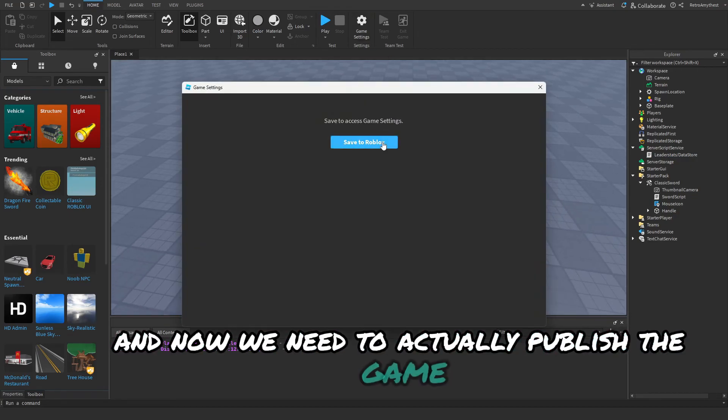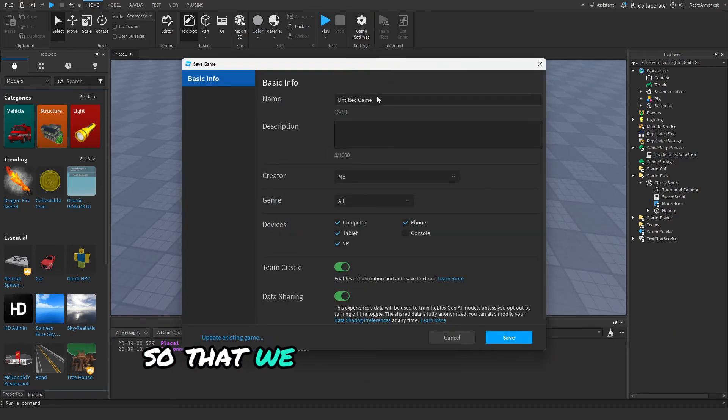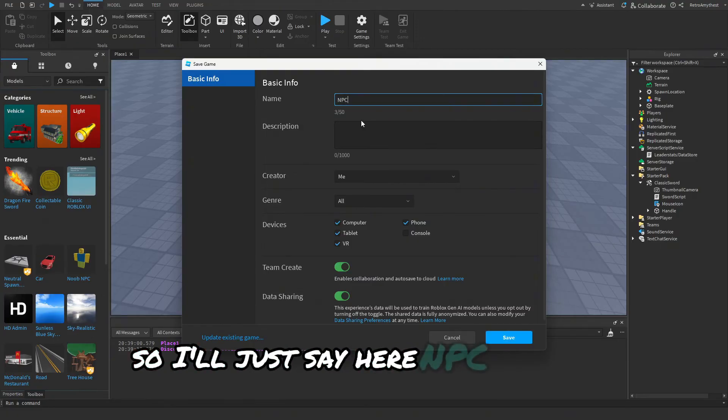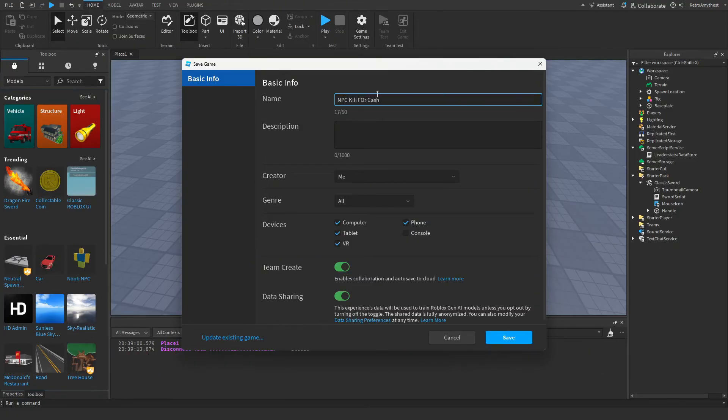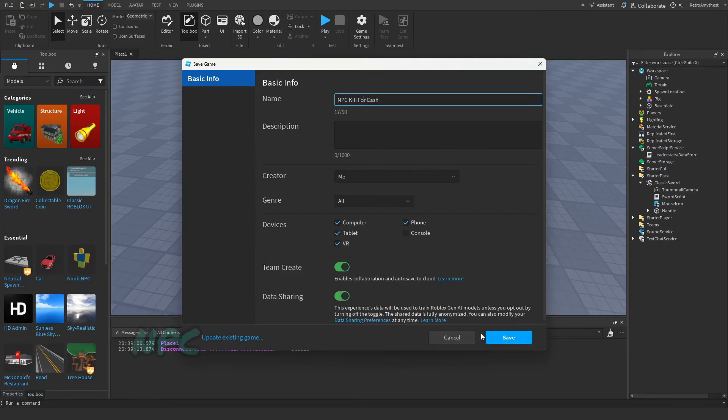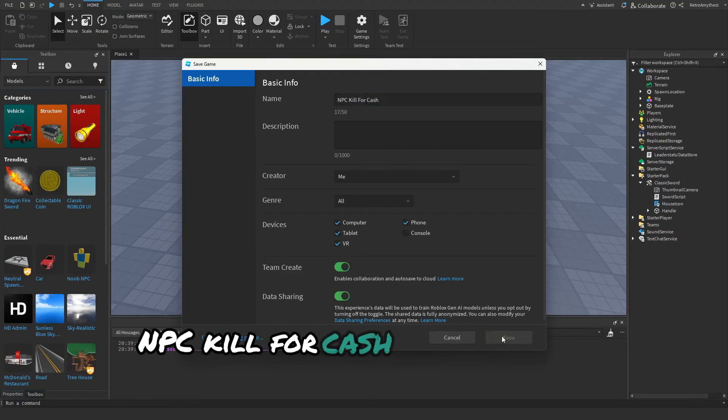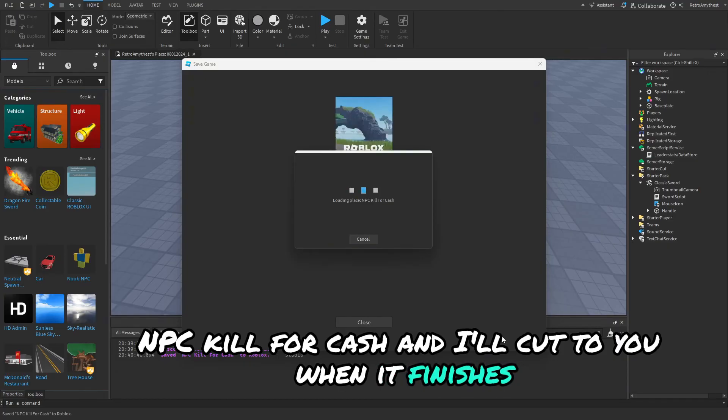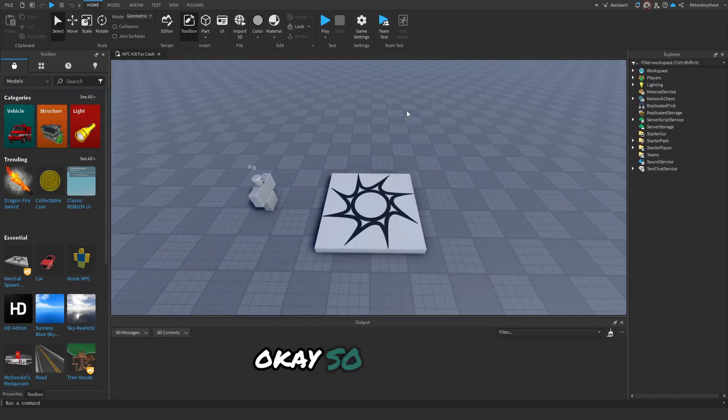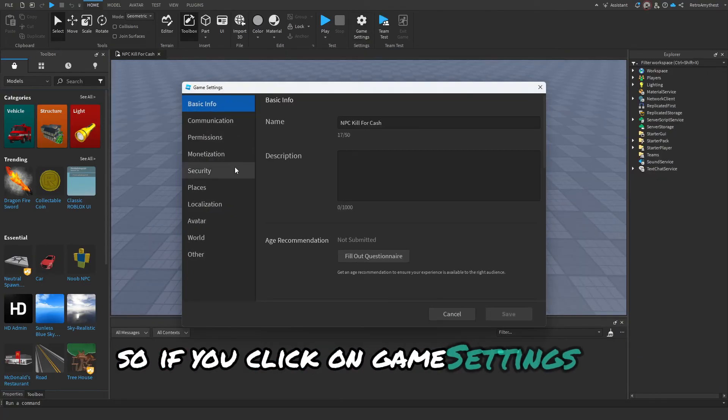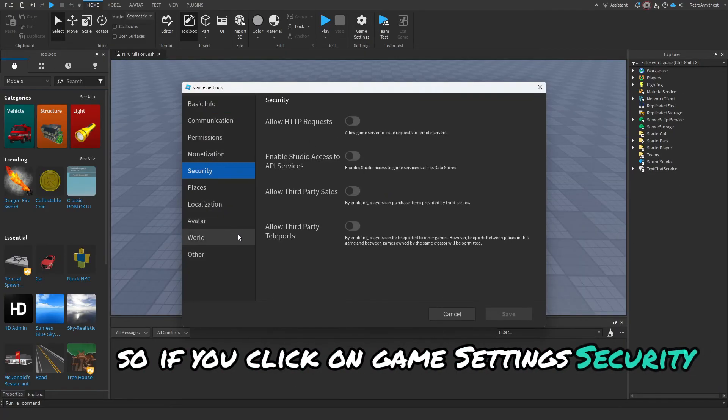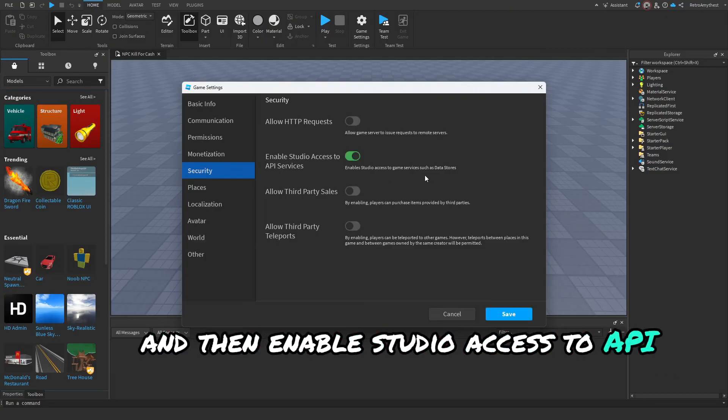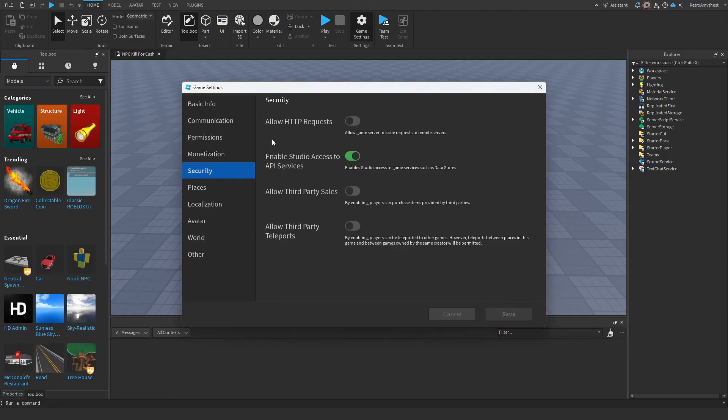Now we need to actually publish the game so that we can enable the data store. I'll just say here NPC Kill for Cash. Let me fix that. Okay so it's done now. If you click on Game Settings, Security, and then enable Studio Access to API Services, save that.